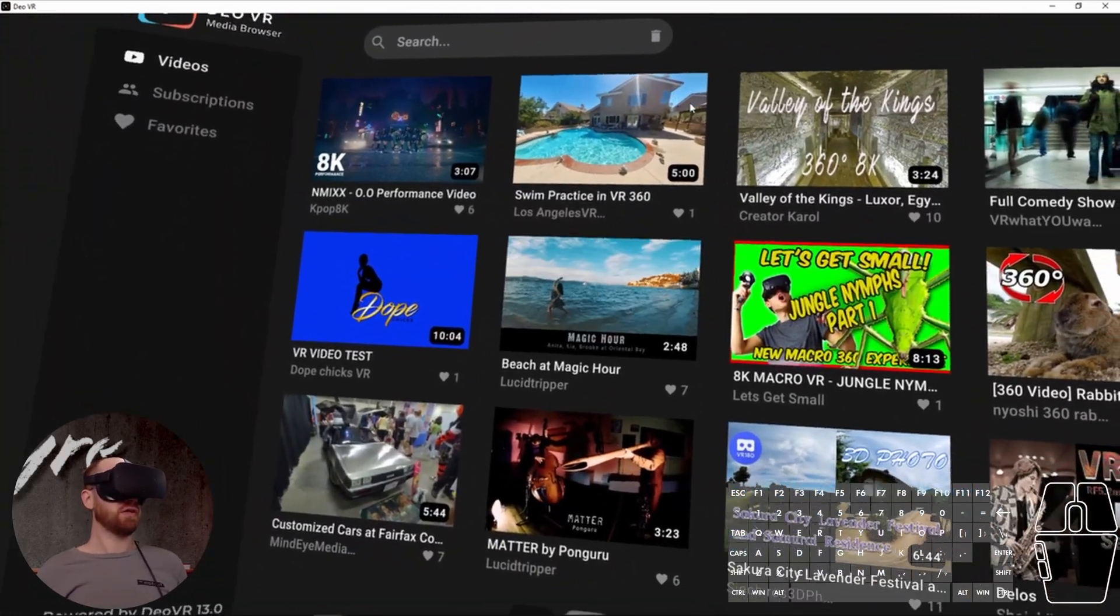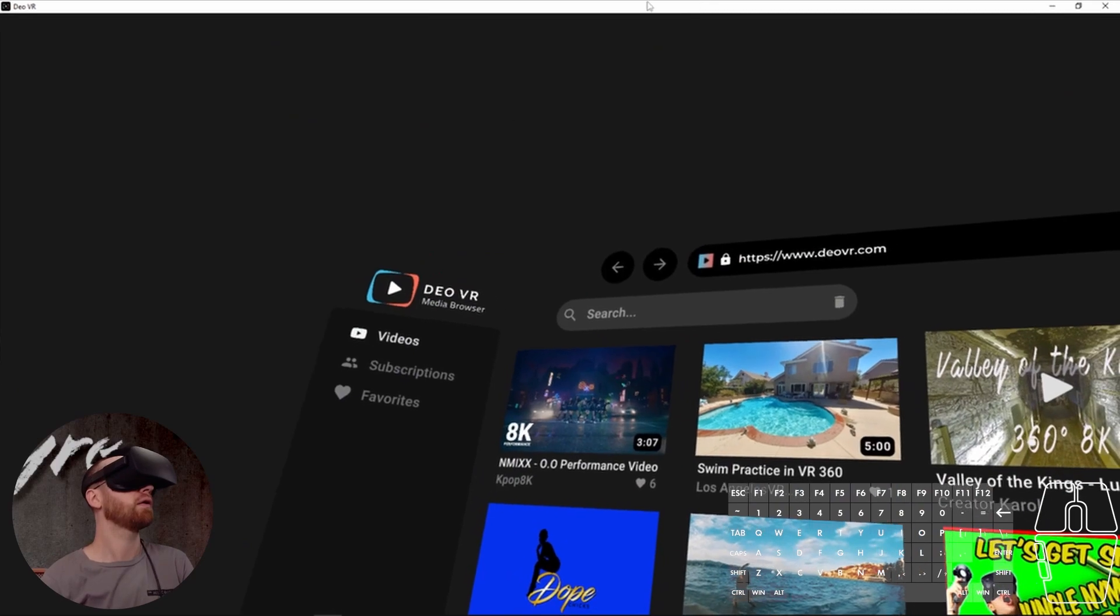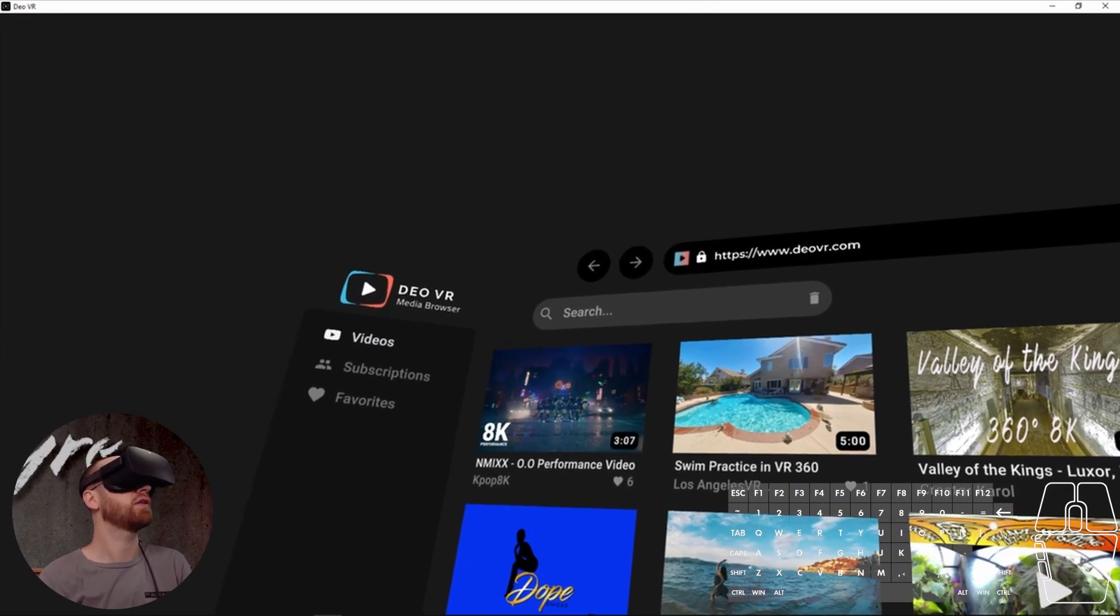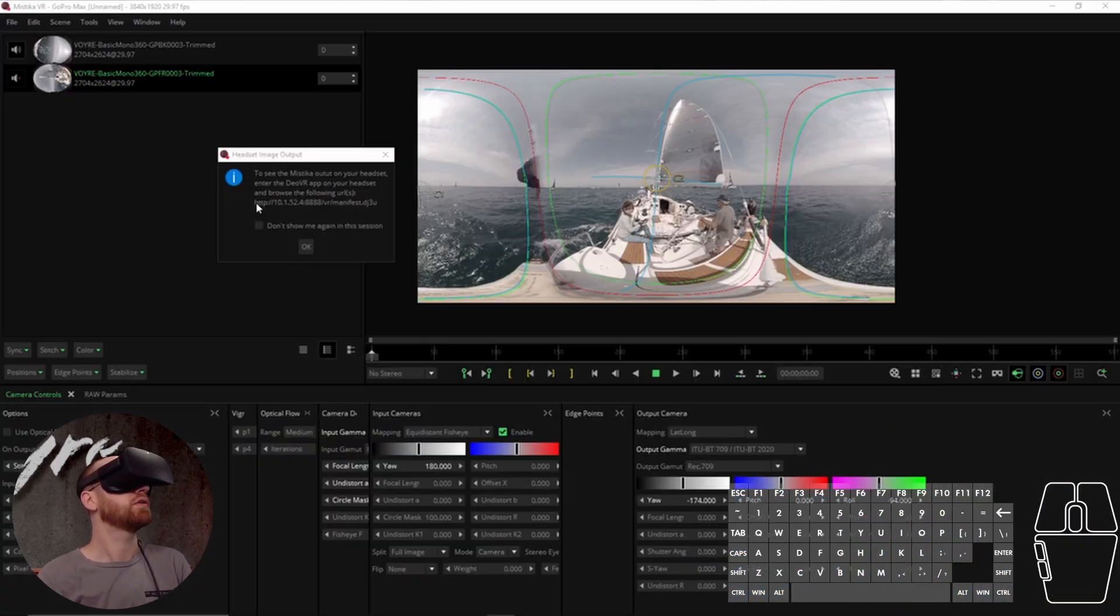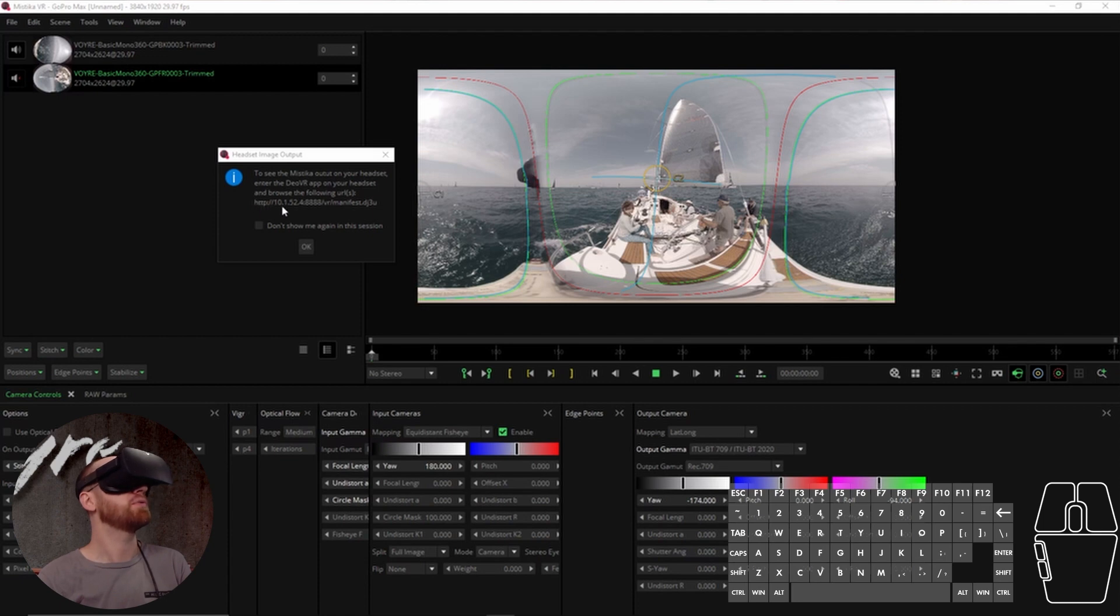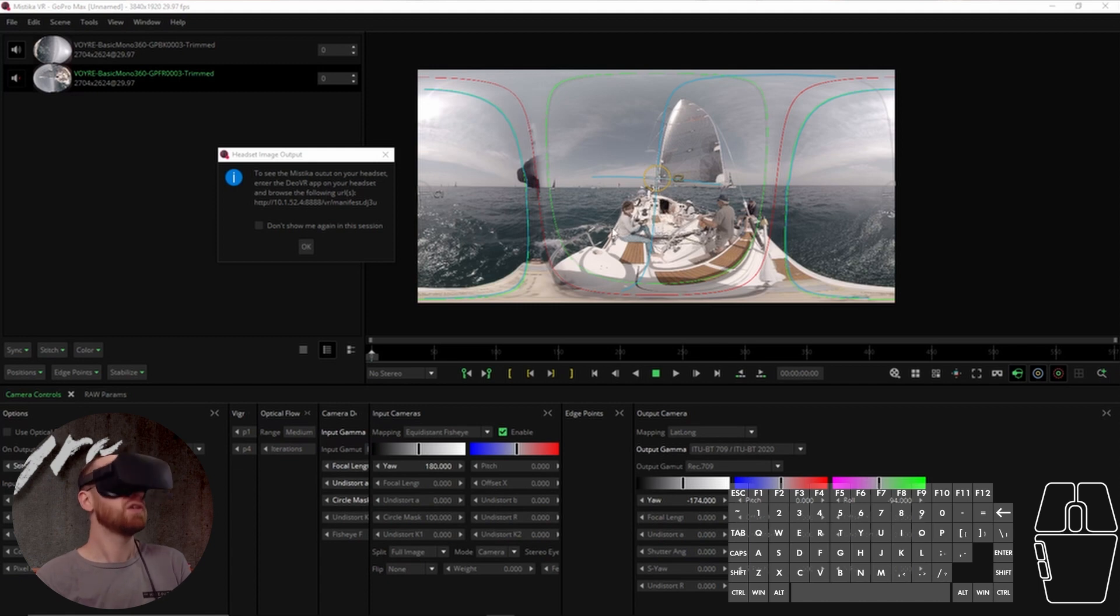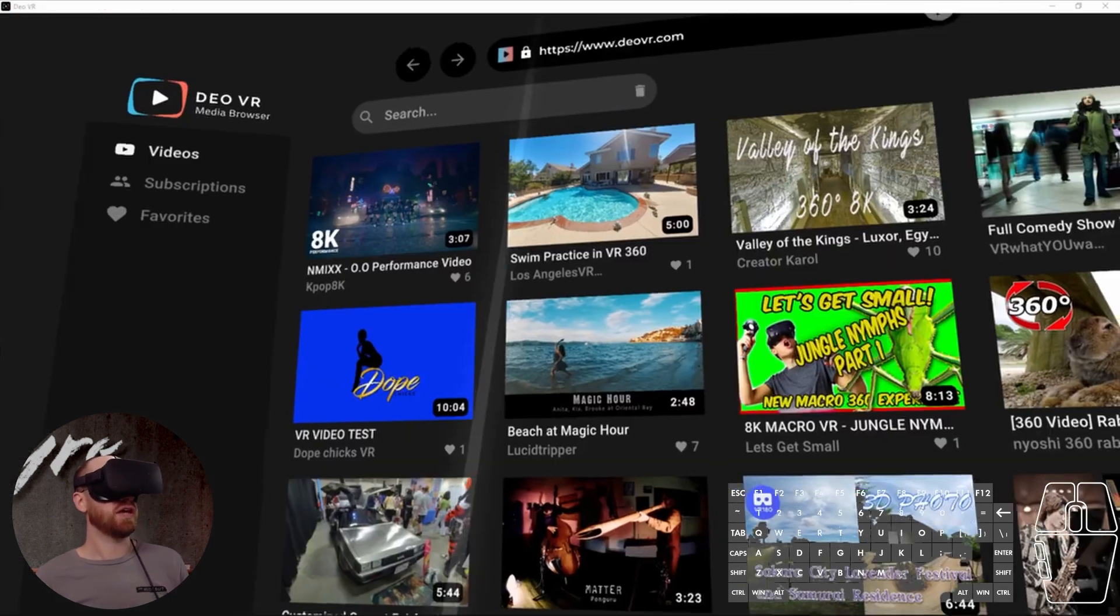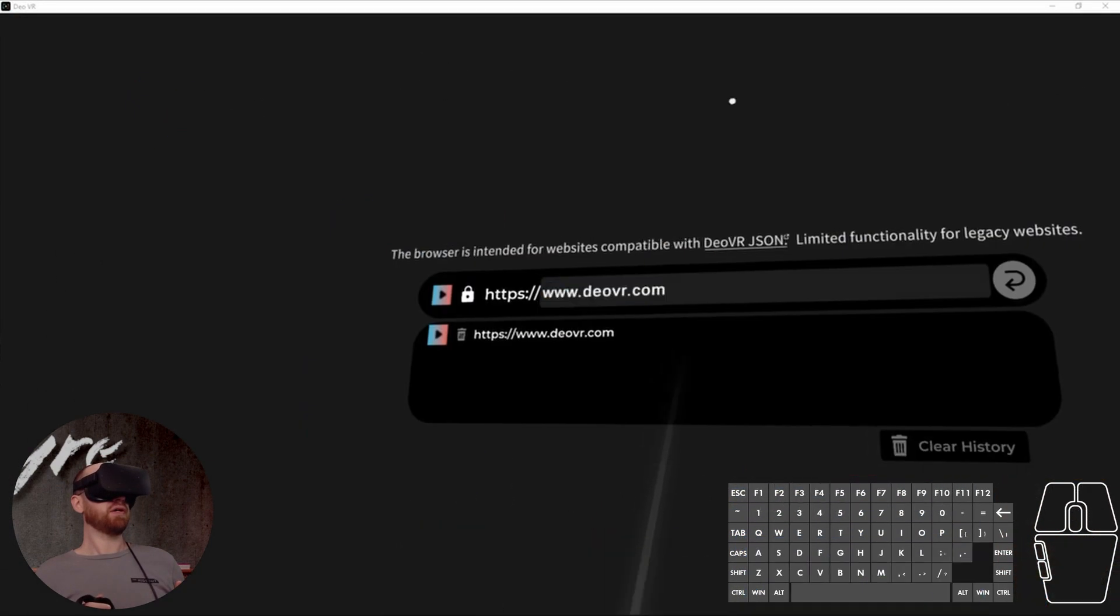And if you look here at the dialogue that popped up, you'll see that it says there's essentially a web address here. And so what's happening is Mystica is making this available on the network that DOVR could then see. So to access this, we're going to have to type in this exact address into the address bar that we see up here.